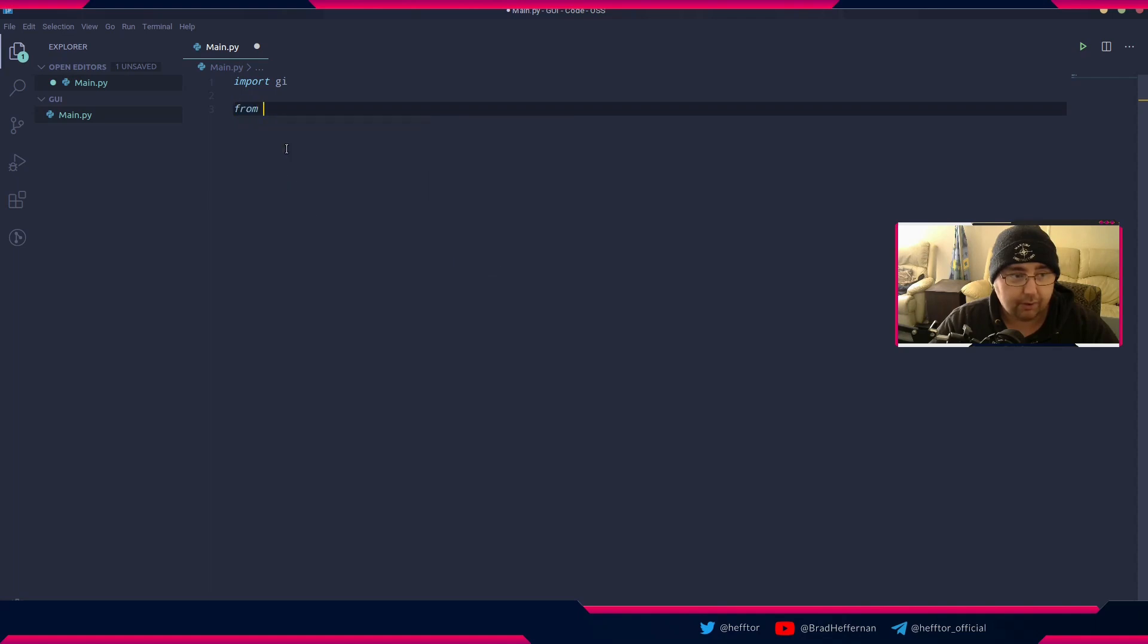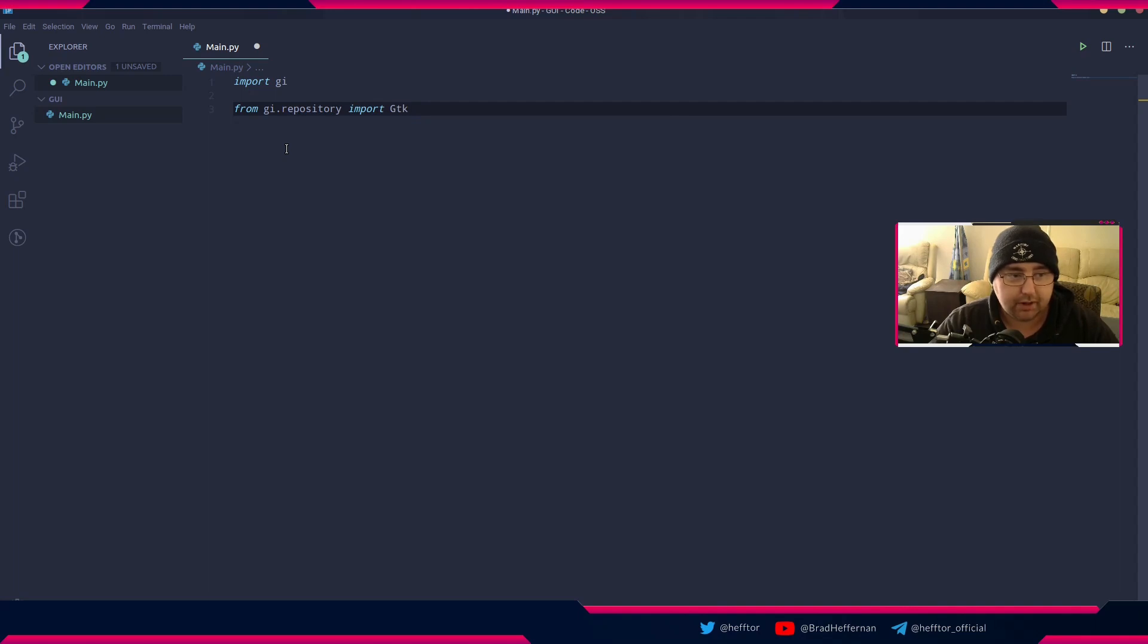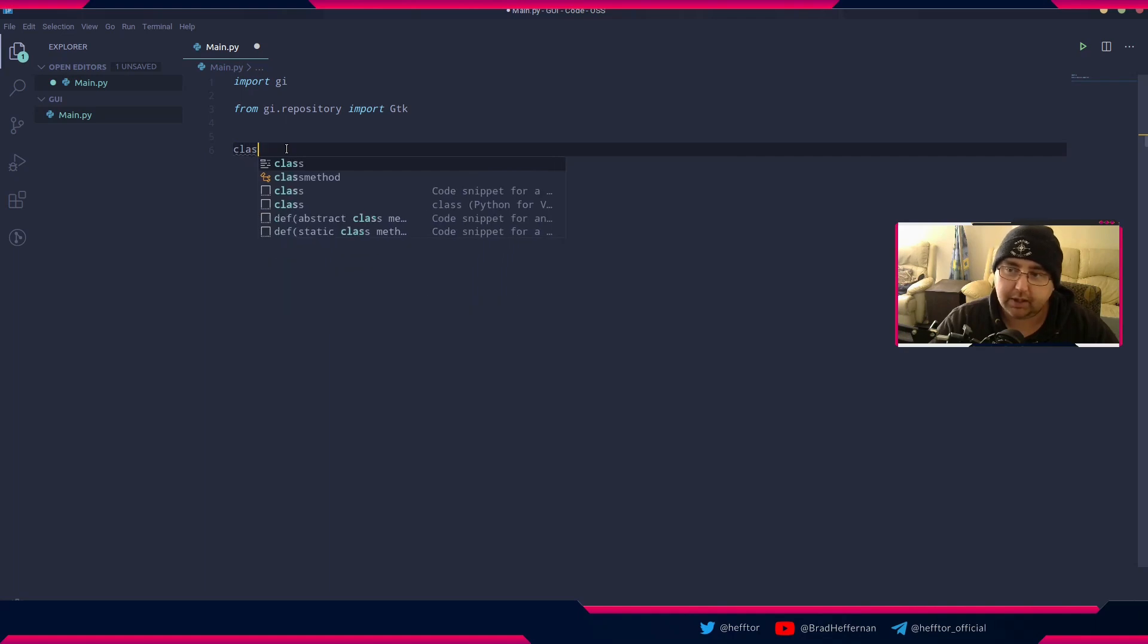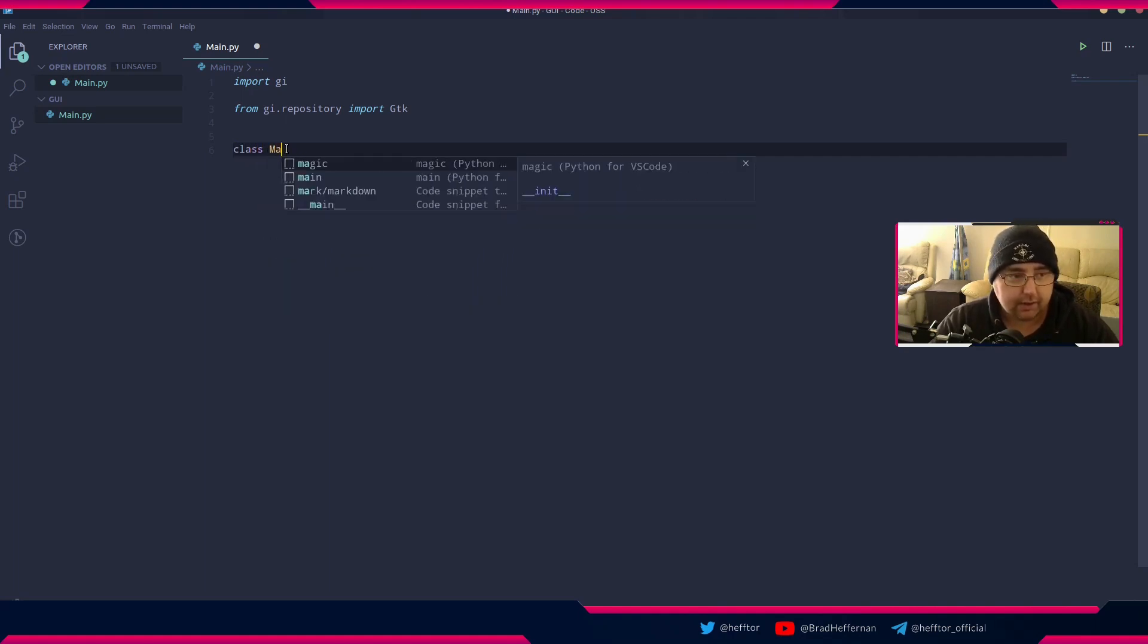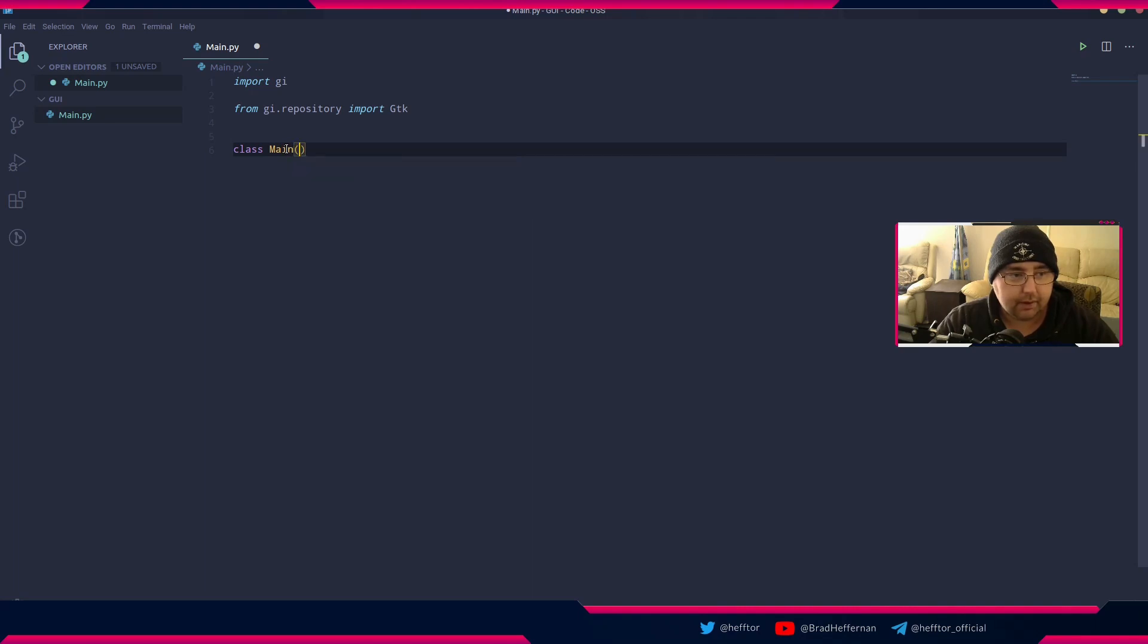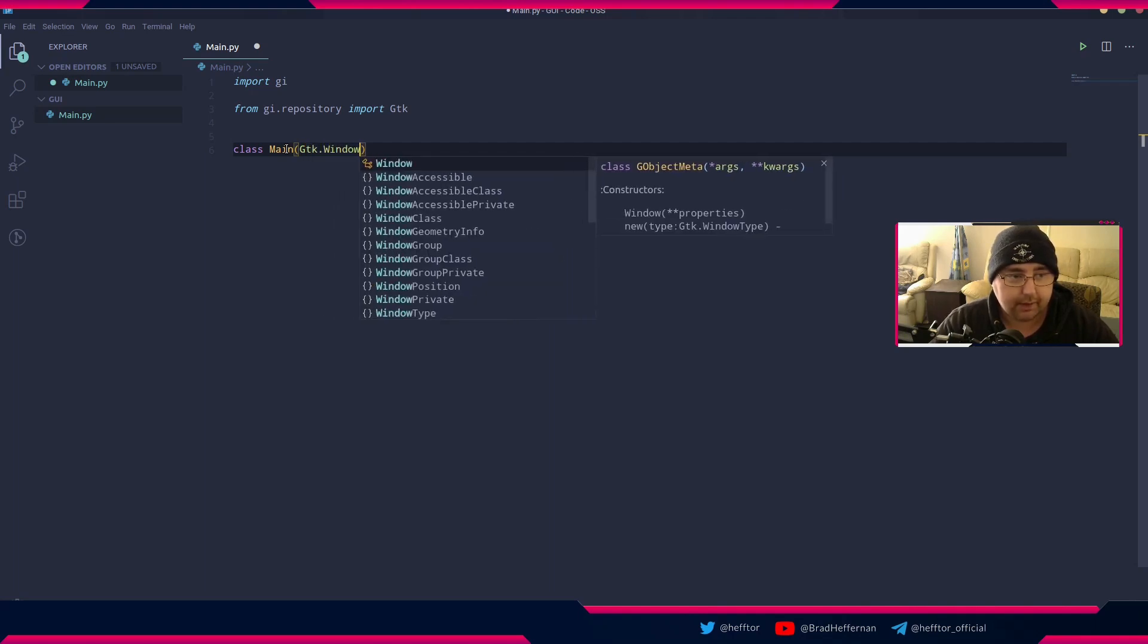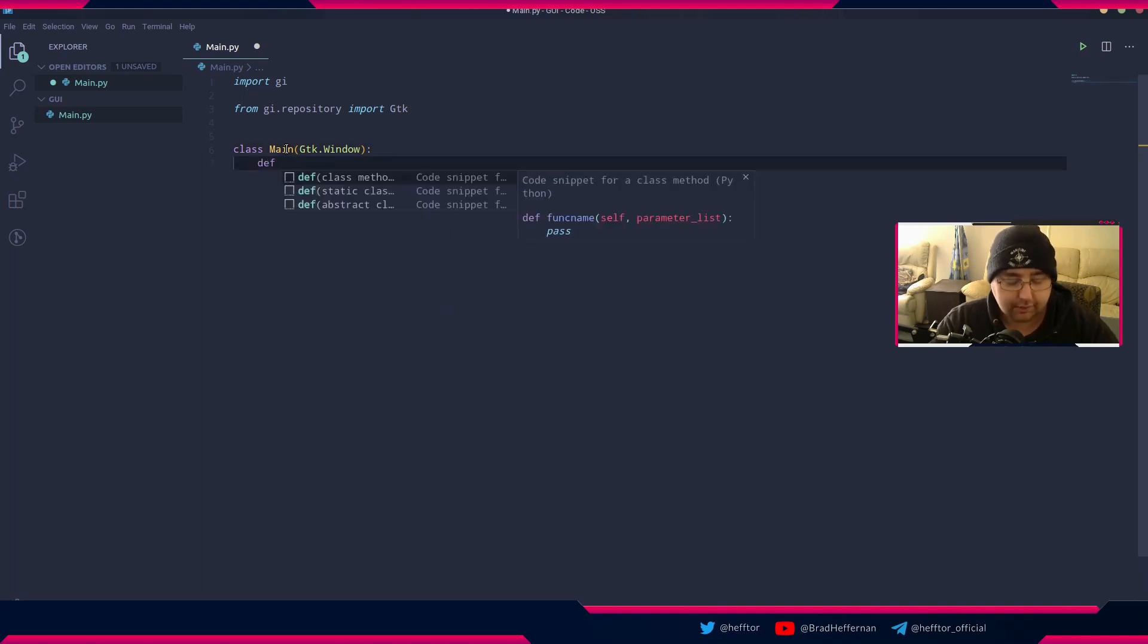From gi.repository we're going to import GTK. I usually run them in a class, so I'll say class main GTK.Window because that's what we're making, the GTK window. Then we're going to define initialize.